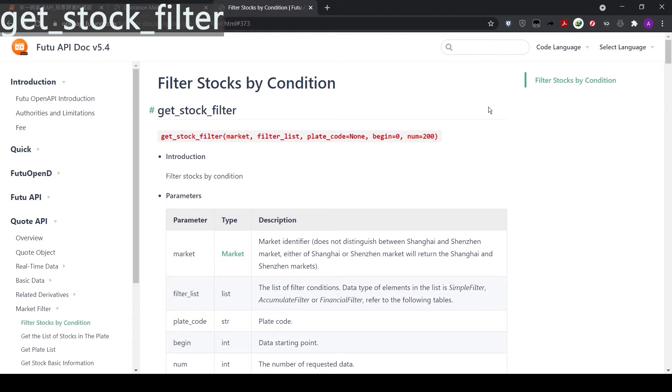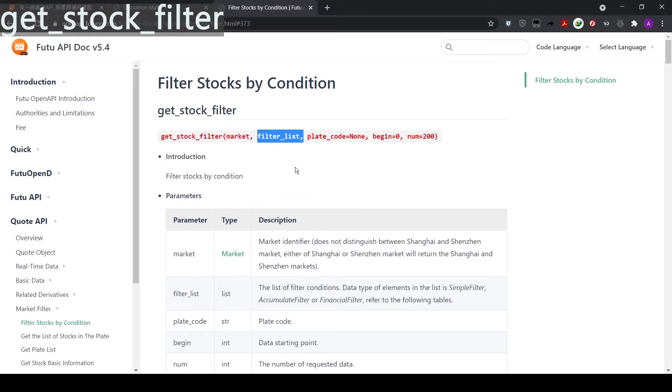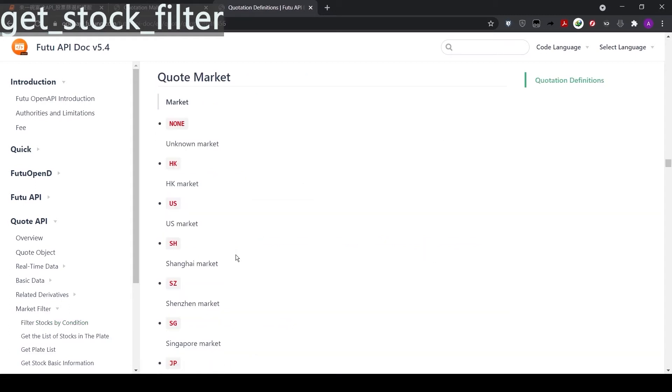This function can help us to filter stocks based on a number of different parameters. The two major parameters are market and filter list. For the parameter market, there are a few options to choose from. For instance, HK for Hong Kong market, US for US market, and SG for Singapore market.